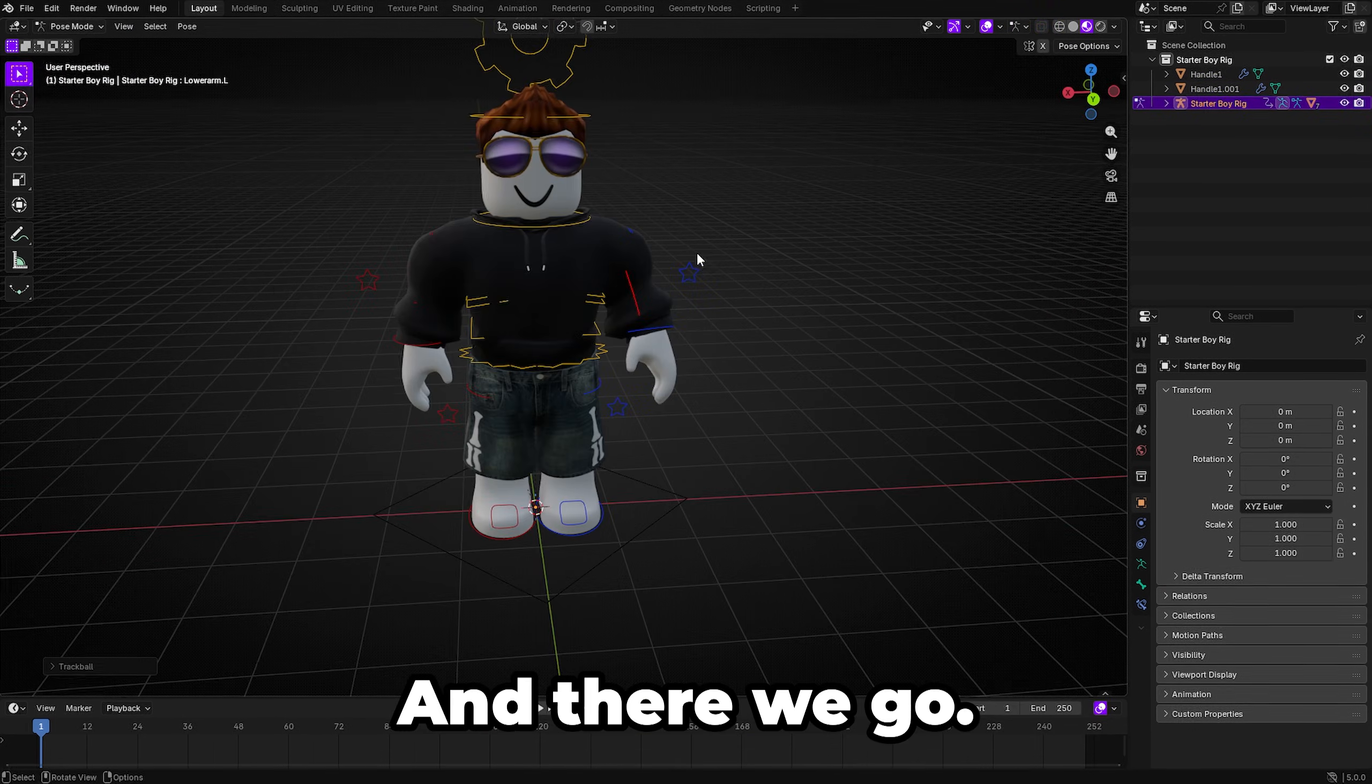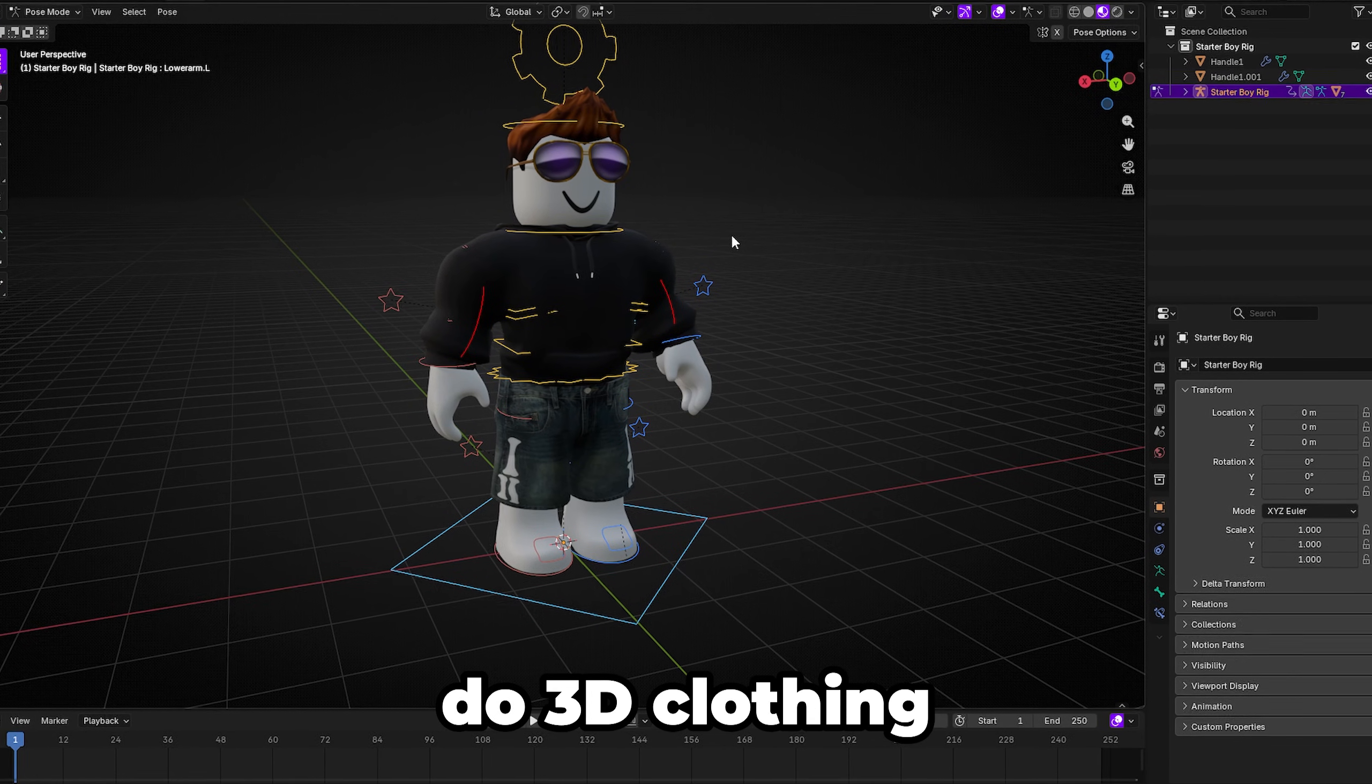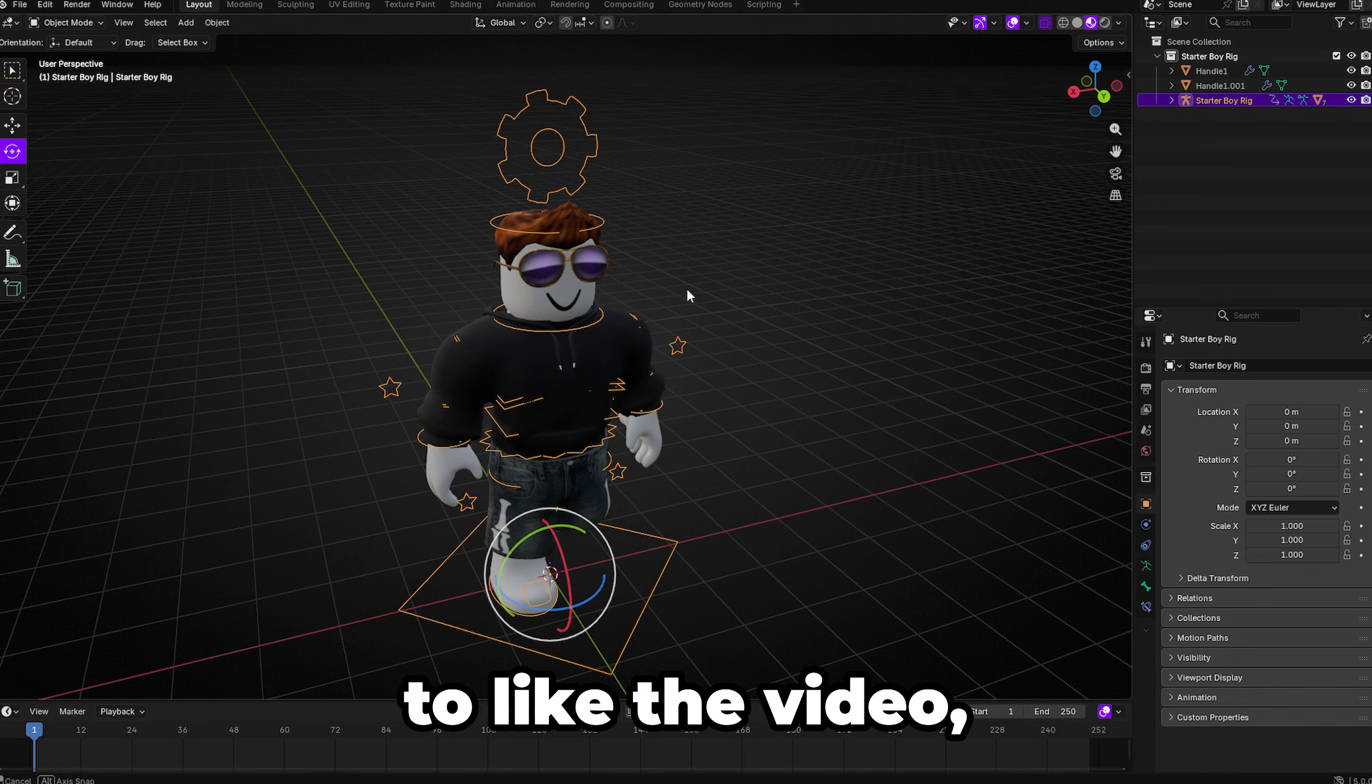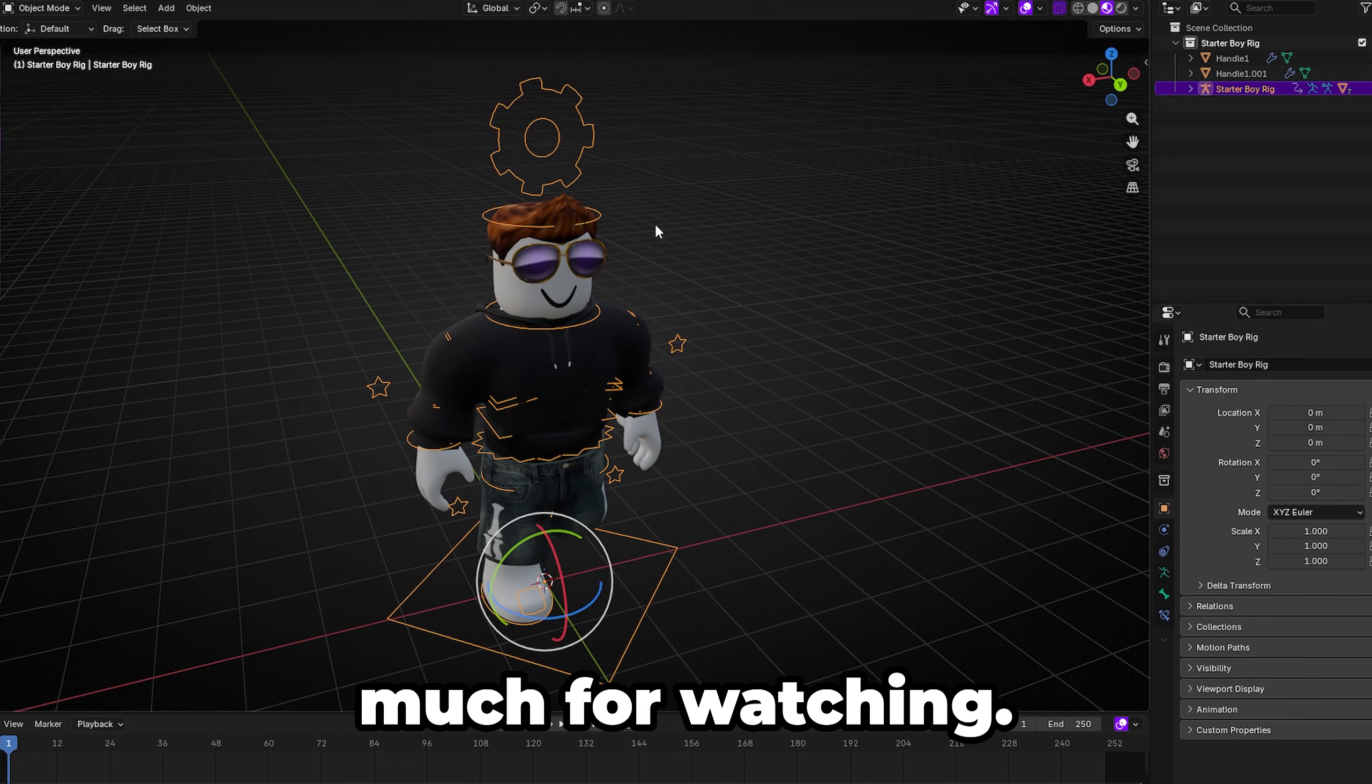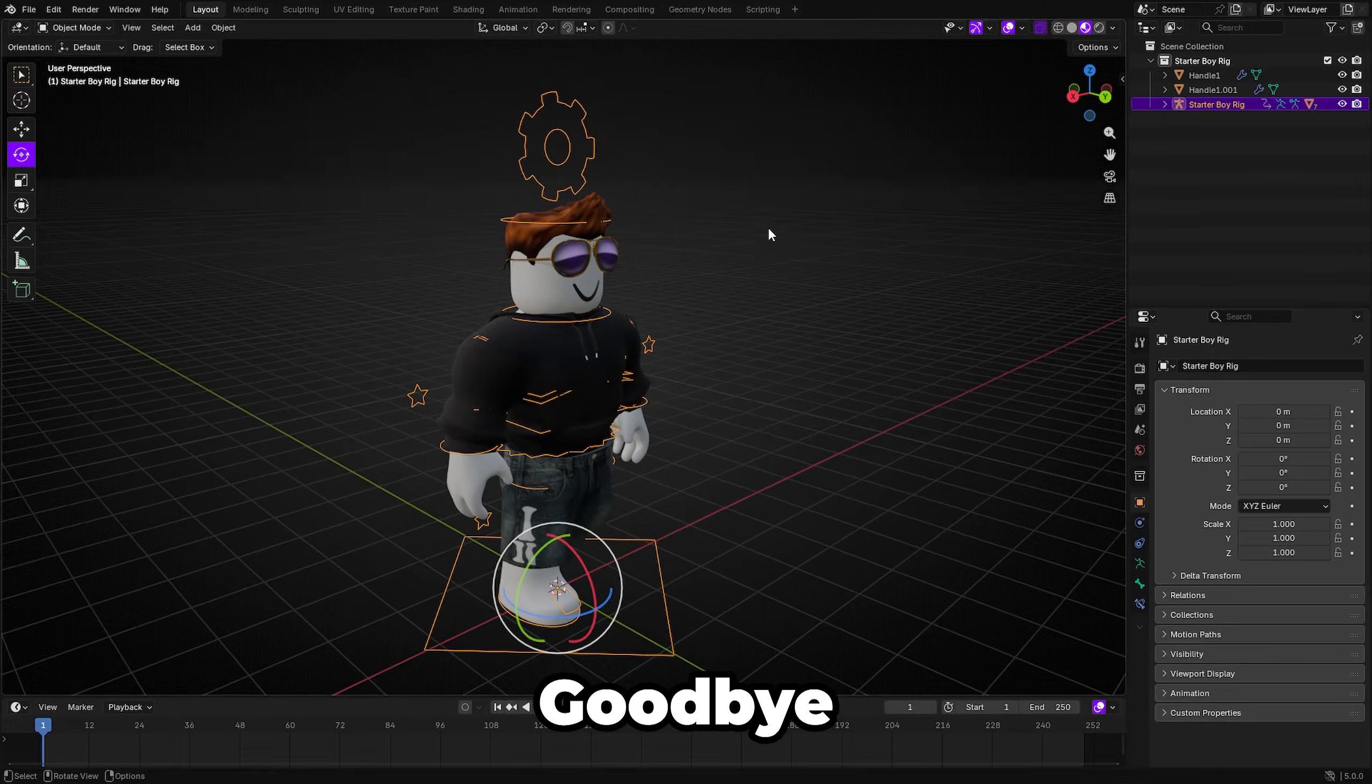And there you go that is in my opinion the easiest and best way to use 3D clothing for Roblox GFX inside of Blender. If this helped you out make sure to like the video, subscribe and let me know in the comments what you want to see next. Thank you so much for watching, I'll see you all next time. Check out the Patreon, join the Discord server, goodbye.